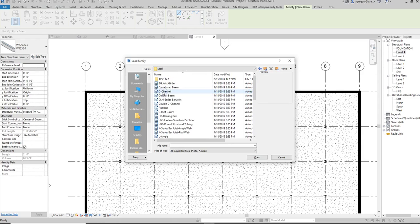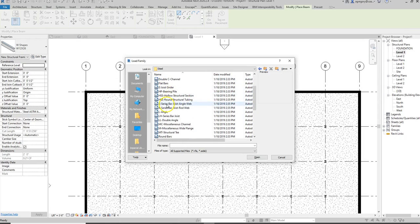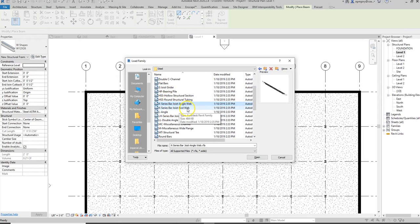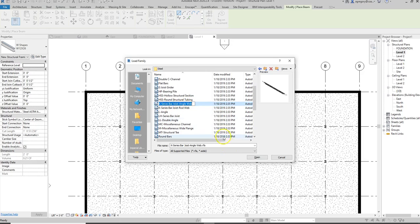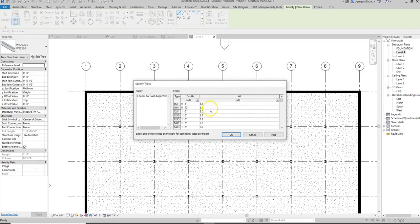I'm going to go into the steel section and I have lots of different options depending on what I want to use. They even have joists and things like that, which allows me to select what I need. I need to know the size, because if I try to put in one of these open web joists, it's going to ask me what size I need. I have to be prepared with the size of all the structural elements before I start inserting them in Revit.